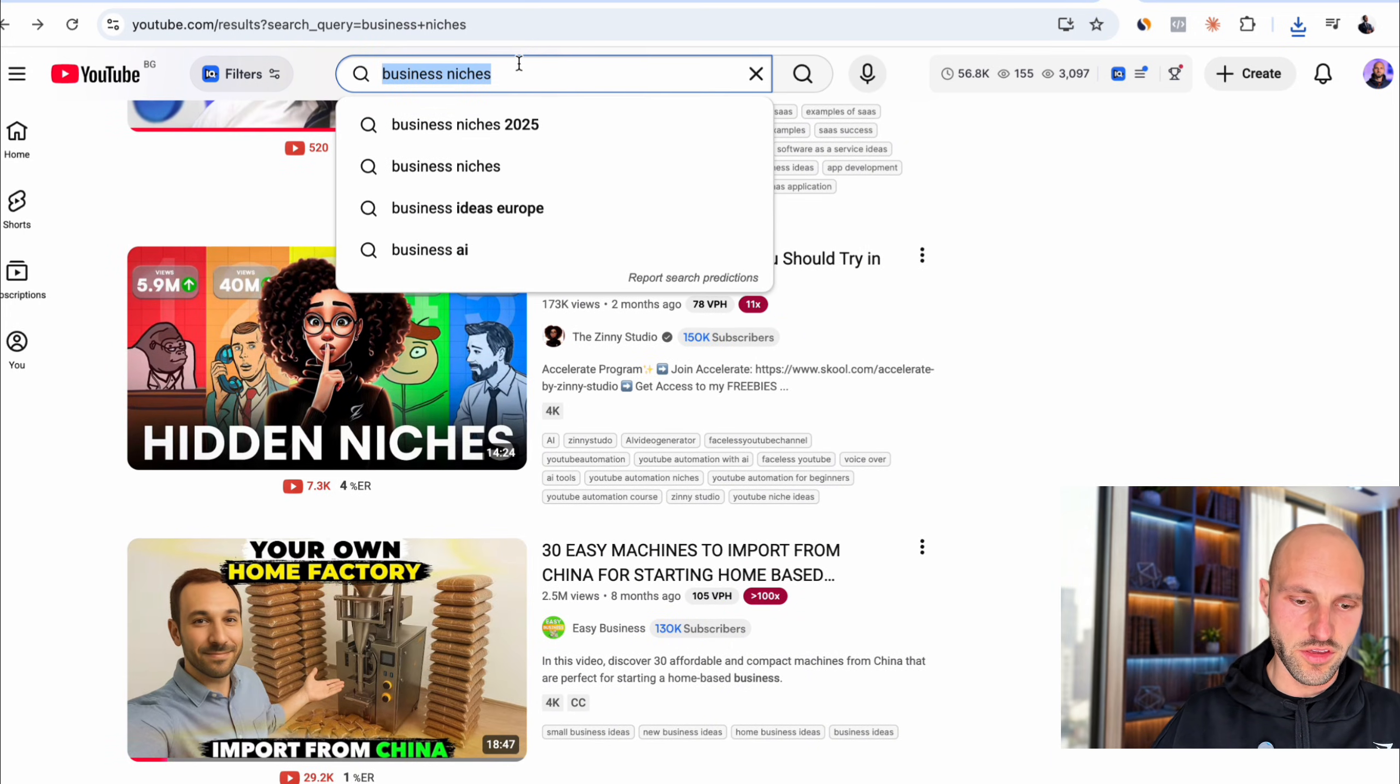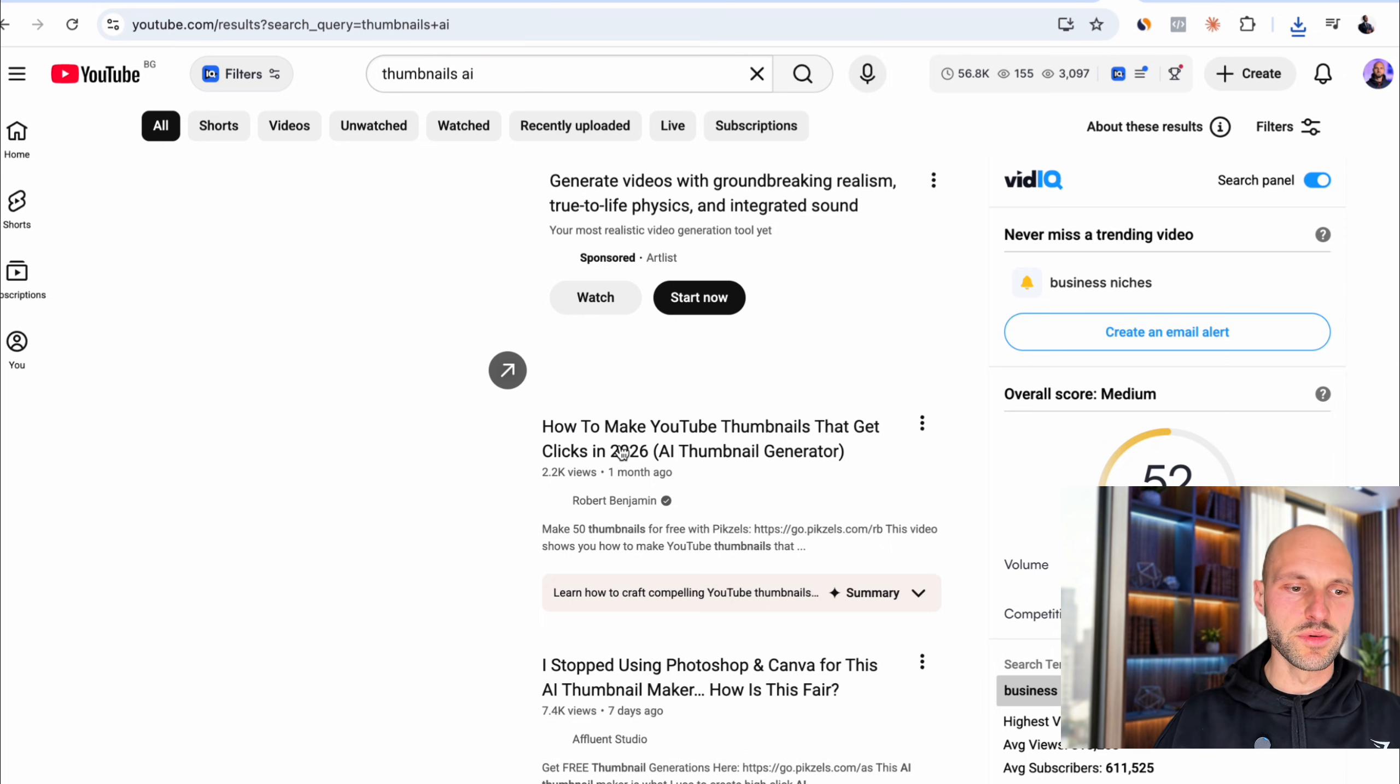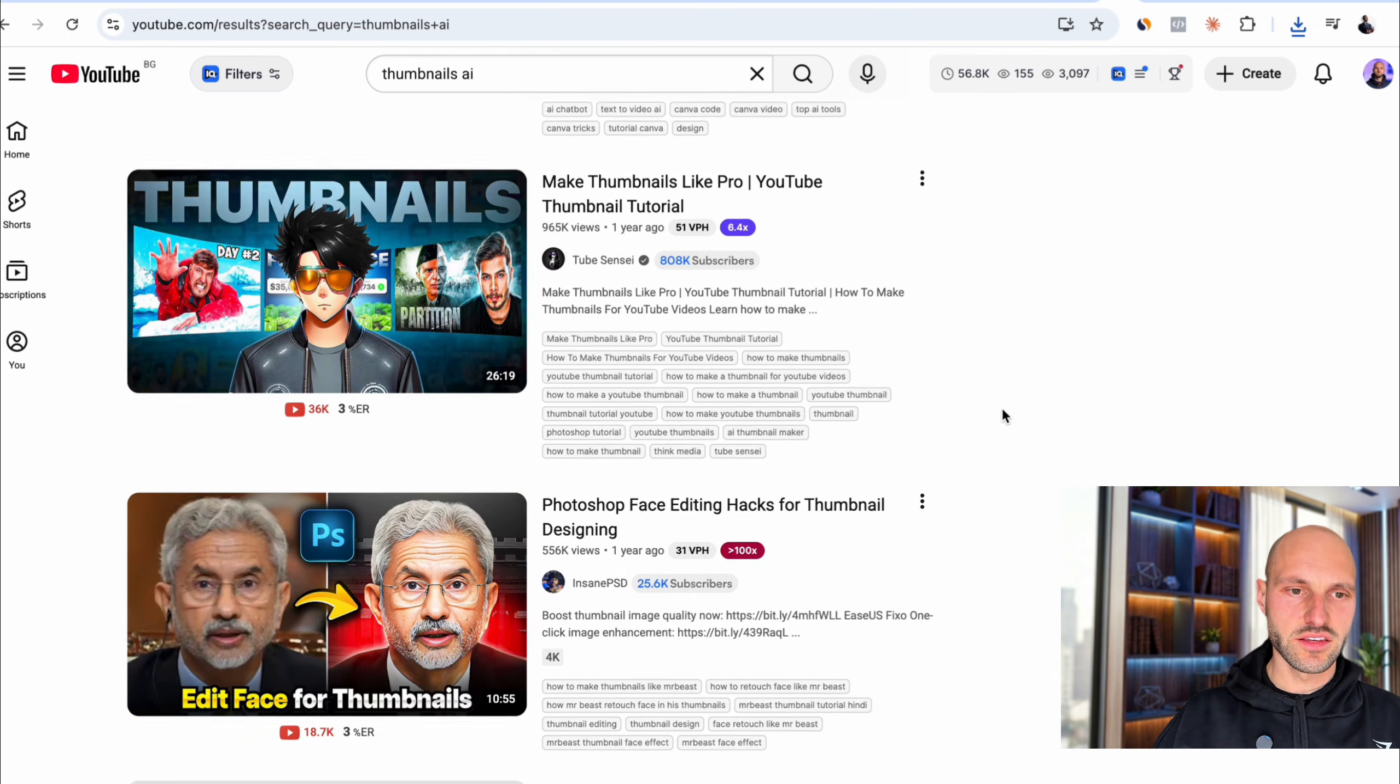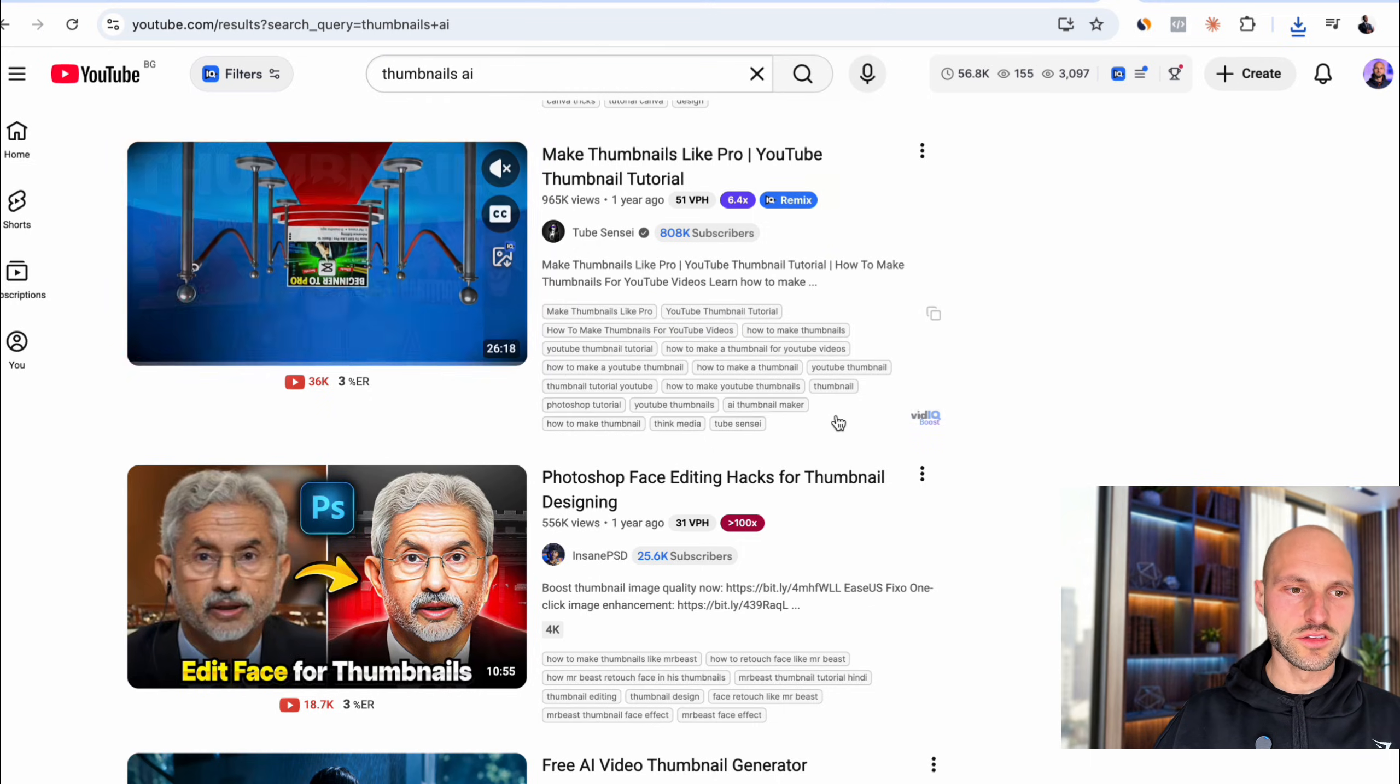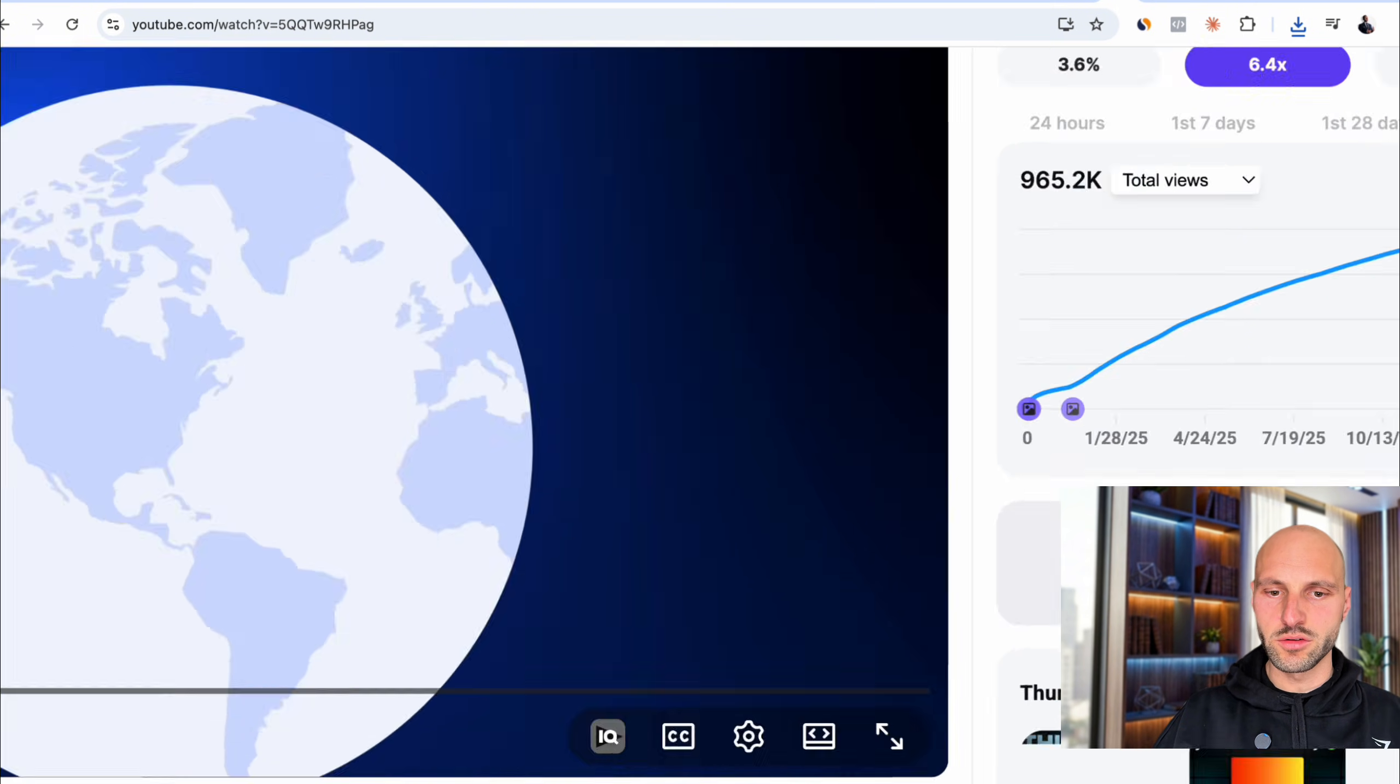So let's see. Thumbnails. Thumbnails. AI. So I want to mimic something that's right. 178. This one is make thumbnails like pro. Okay. This is not bad. So let's actually... This is a thumbnail.